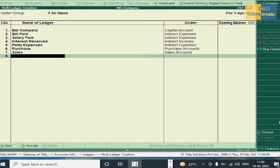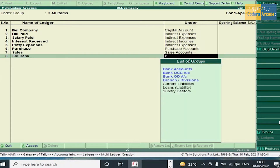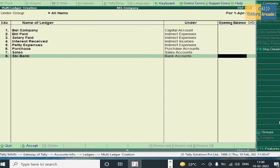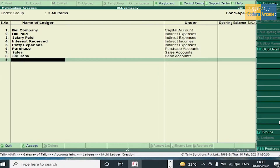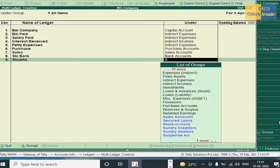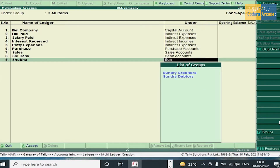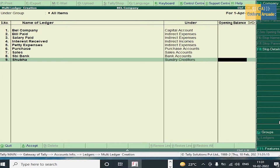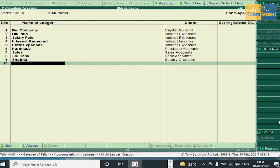Cash deposited into SBI — the ledger name should be SBI Bank under Bank Account. Purchases and Sales ledgers are already created. Cash withdrawn from SBI — SBI Bank is already created. Next, SBI cheque issued to Shubha — Shubha comes under Sundry Creditors because we are issuing the cheque. Press Enter and accept this ledger.